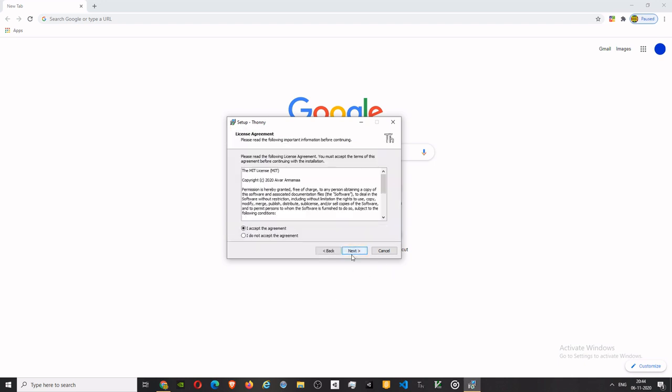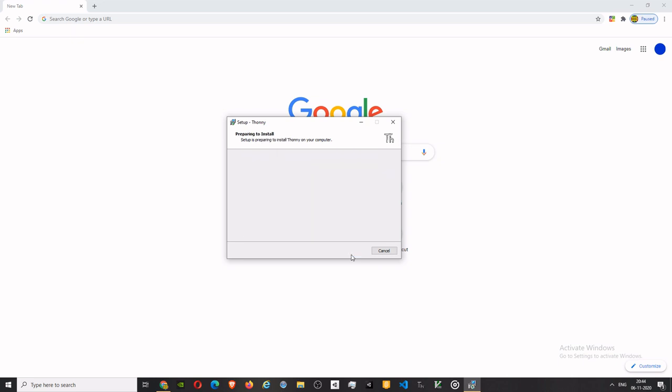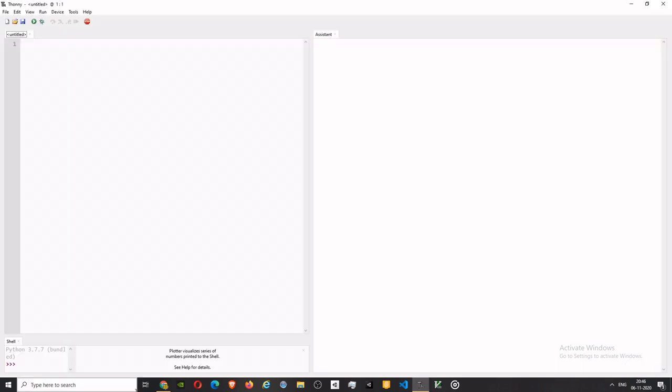You can hit Next again and click on Install. And there you go, you have installed Thonny. So it's a very great editor. Now I'll just show you what you can do with Thonny.